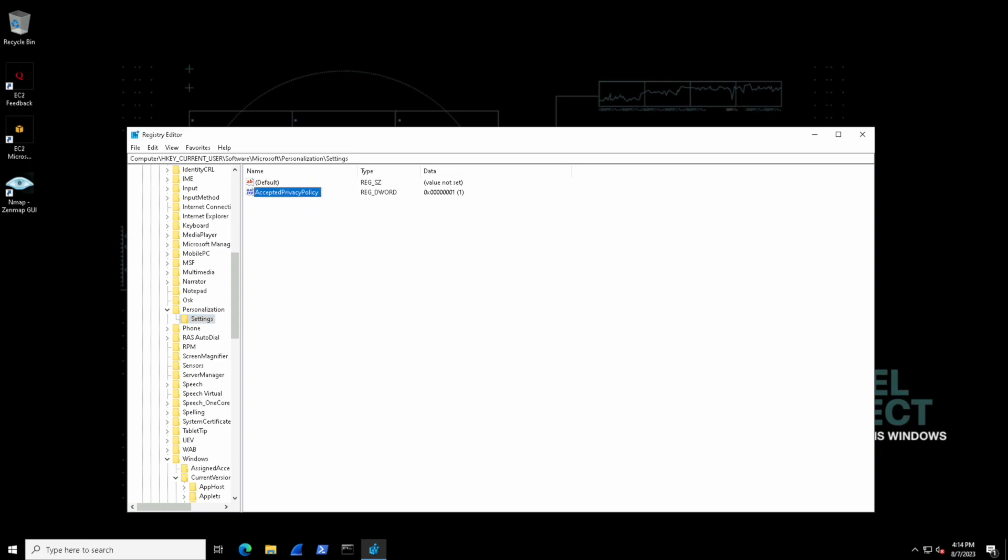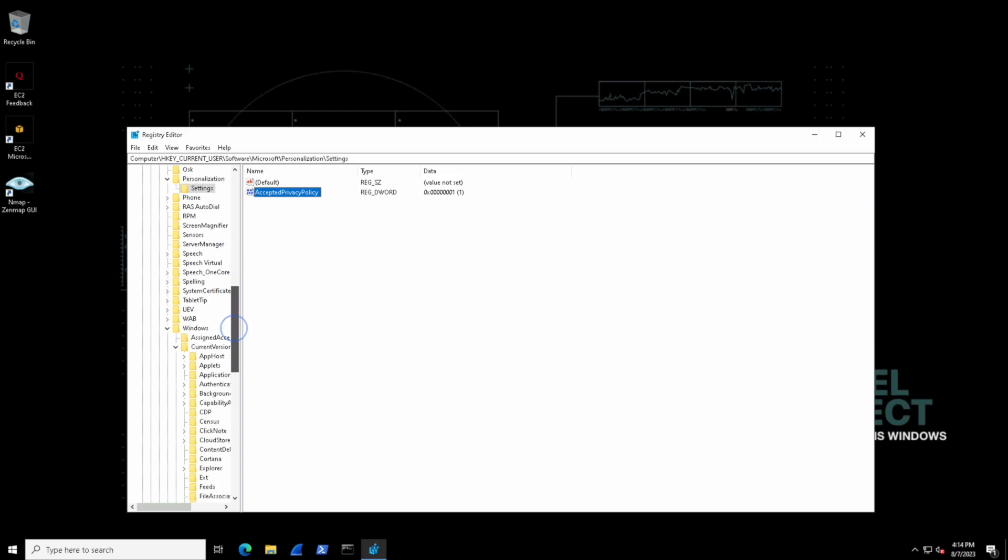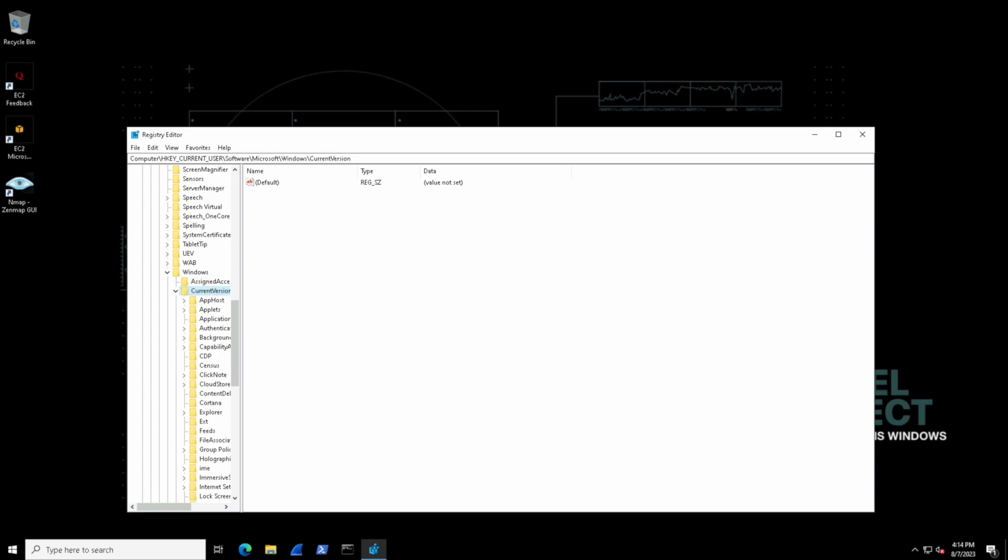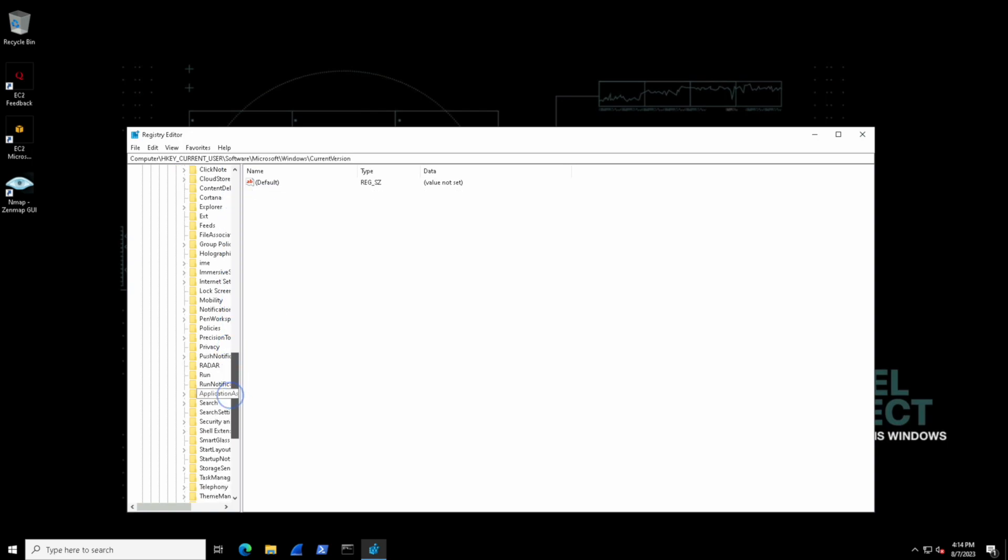And for example I'm going to navigate to the HKEY_CURRENT_USER hive of software Microsoft Windows current version run sub key and this is a very unique key as it is almost like a to-do list for Windows on startup.